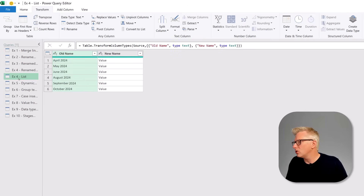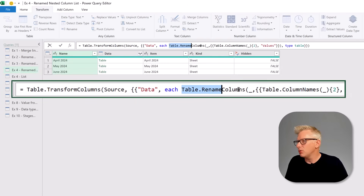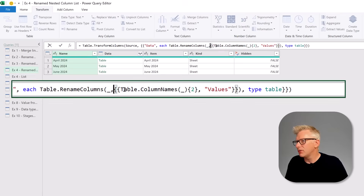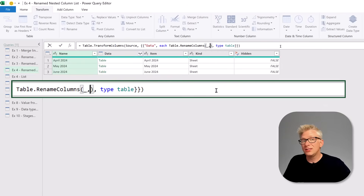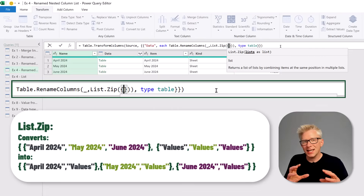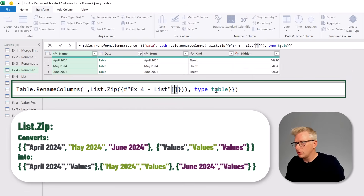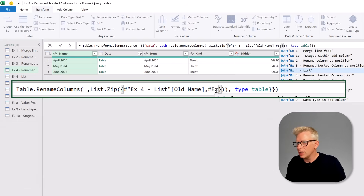The previous tip works if the column is always in the same position, but what if it's not? Here we have a separate query called 'example for list' with two columns: old name (e.g., April 2024, May 2024) and new name — what we want to rename the column to. So in our Table.RenameColumns step we remove everything in those curly brackets and create a list using List.Zip, providing our old column names and new column names from 'example for list'.